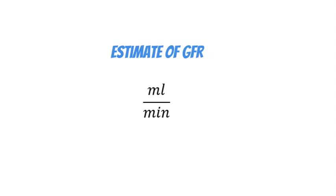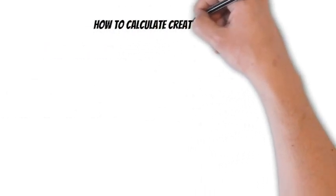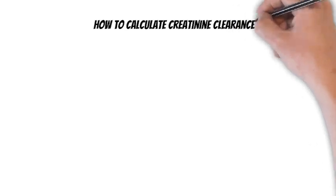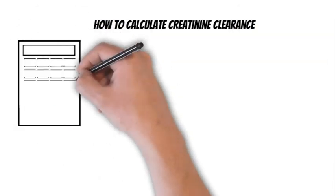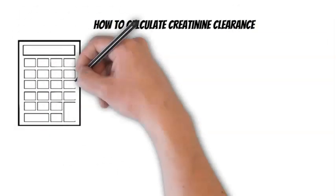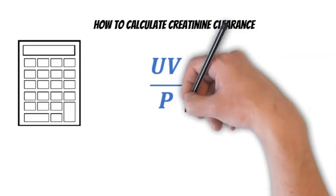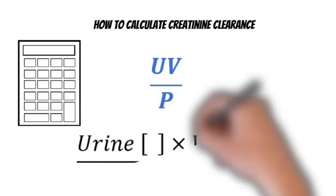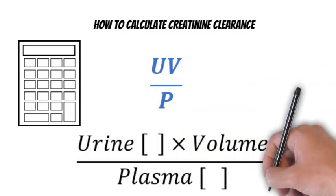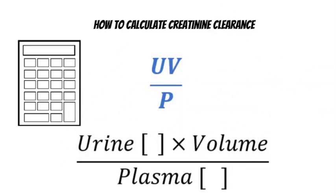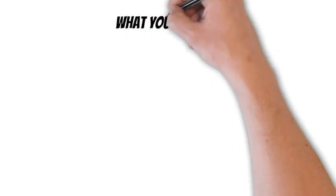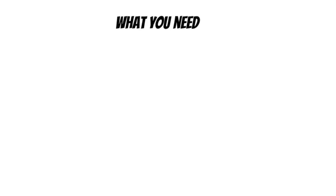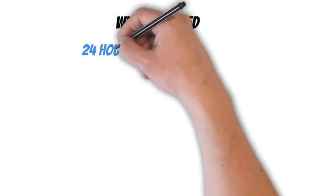The clearance of any substance is calculated by the formula UV over P, which is urine concentration times urine volume over plasma concentration. You can order a creatinine clearance and get the results that the lab gives you. I'm going to show you the individual components so you can calculate it yourself if the lab doesn't calculate it, or you can confirm the laboratory calculations.